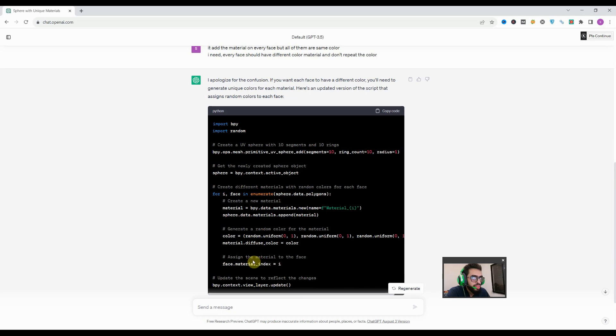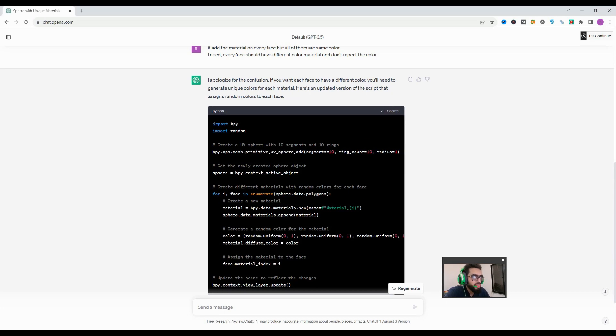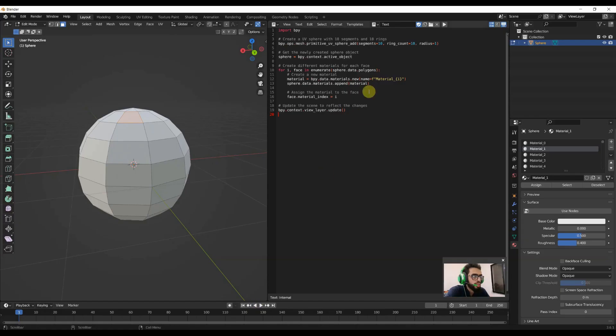It has the loop. It gives us the loop that's why it is changing the material of course. We'll copy the code and come to Blender.